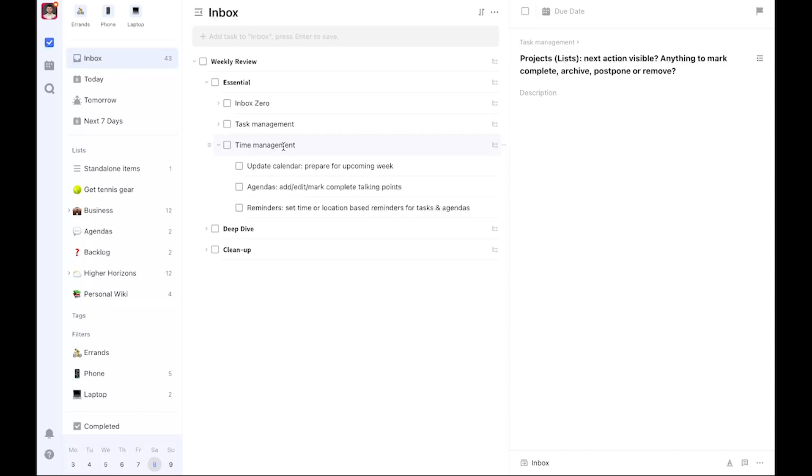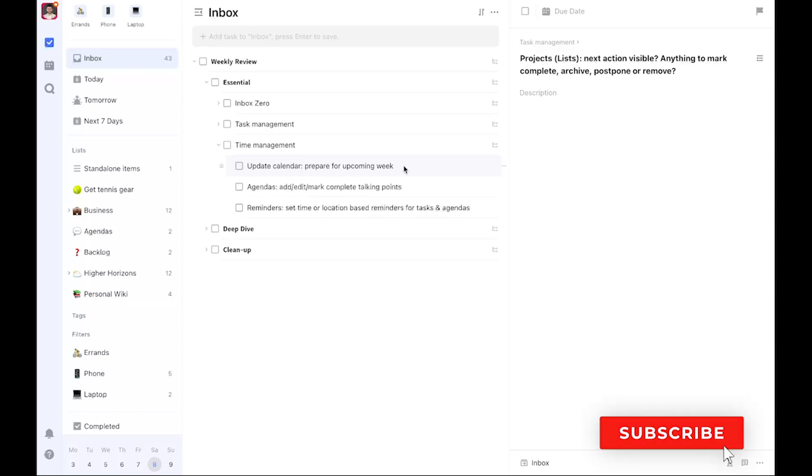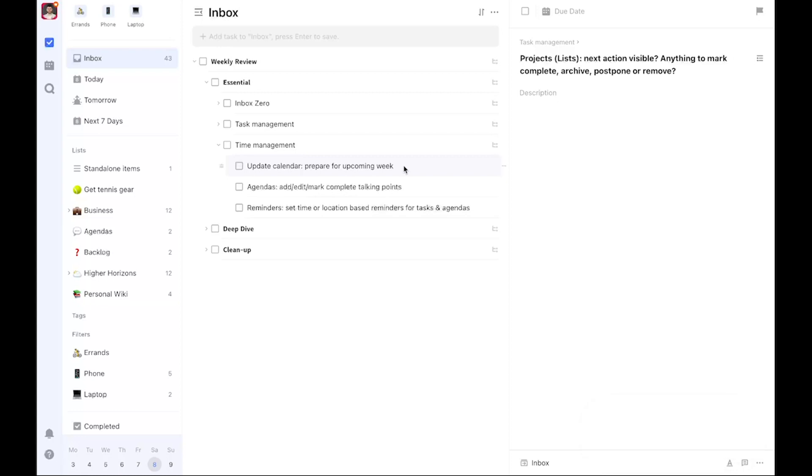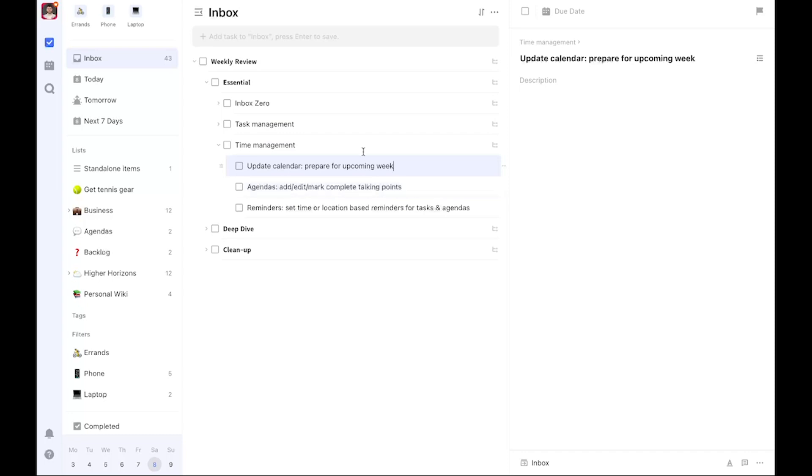Lastly, we have time management. The first portion is the calendar. I use the weekly review to prepare for the upcoming week, to check if all calendar entries are correct, to add any—for example, if I want to schedule gym sessions around my meetings. Are they all definitive? Have I RSVP'd to everything? Perhaps block some time for focused work? That's what I do with the update calendar portion. It's non-negotiable, which is why it's part of essential.